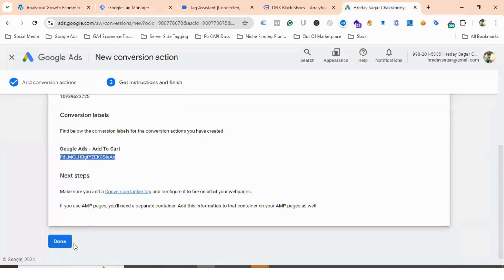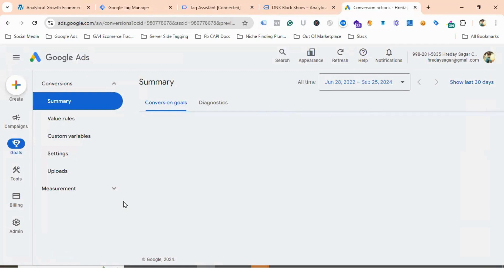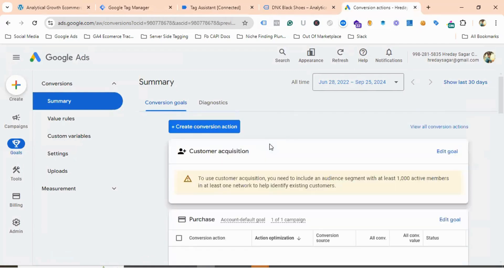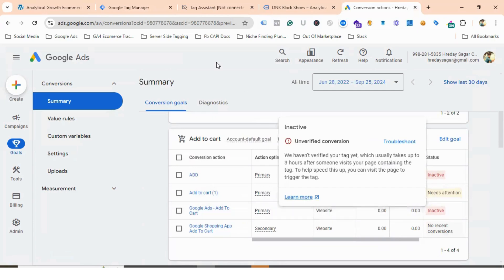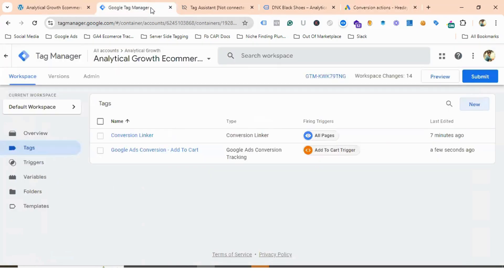Let's go back to Google Ads and click Done. Scrolling down, you can see Google Ads Add to Cart is showing as Inactive. Let's now preview from Google Tag Manager and hit Refresh.